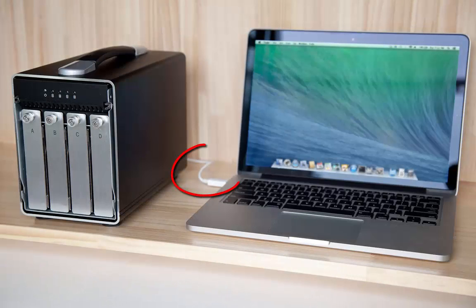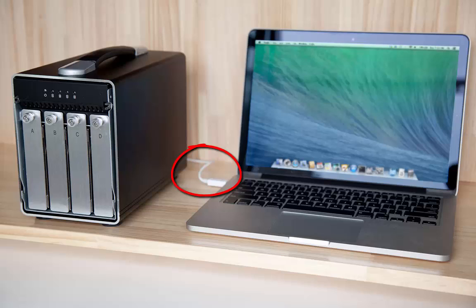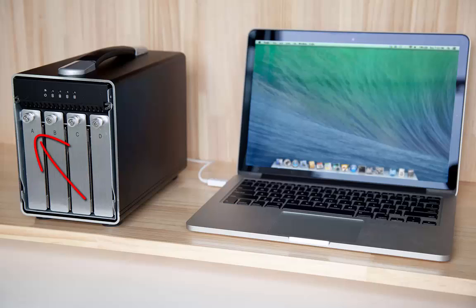Connect the Akidio storage device to your computer and turn it on. Store the data to be duplicated on the drive in slot A.